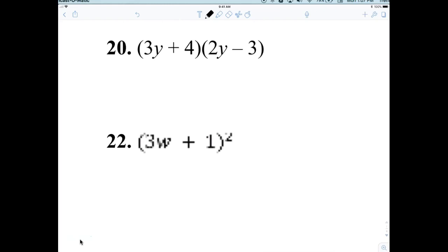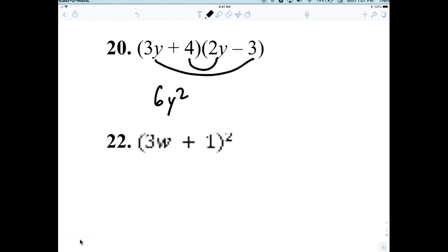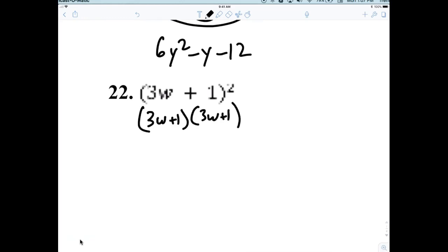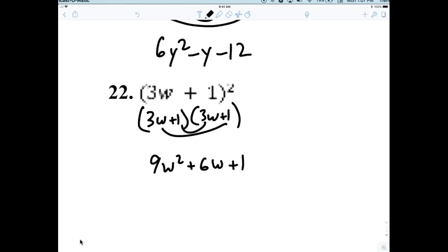Here we have 6Y squared, then 8Y, negative 1Y — negative Y minus the bottom spot. And now 3W plus 1 squared: remember, that's 3W plus 1 times 3W plus 1. That gives 9W squared, and 3W and 3W makes 6W, plus 1.